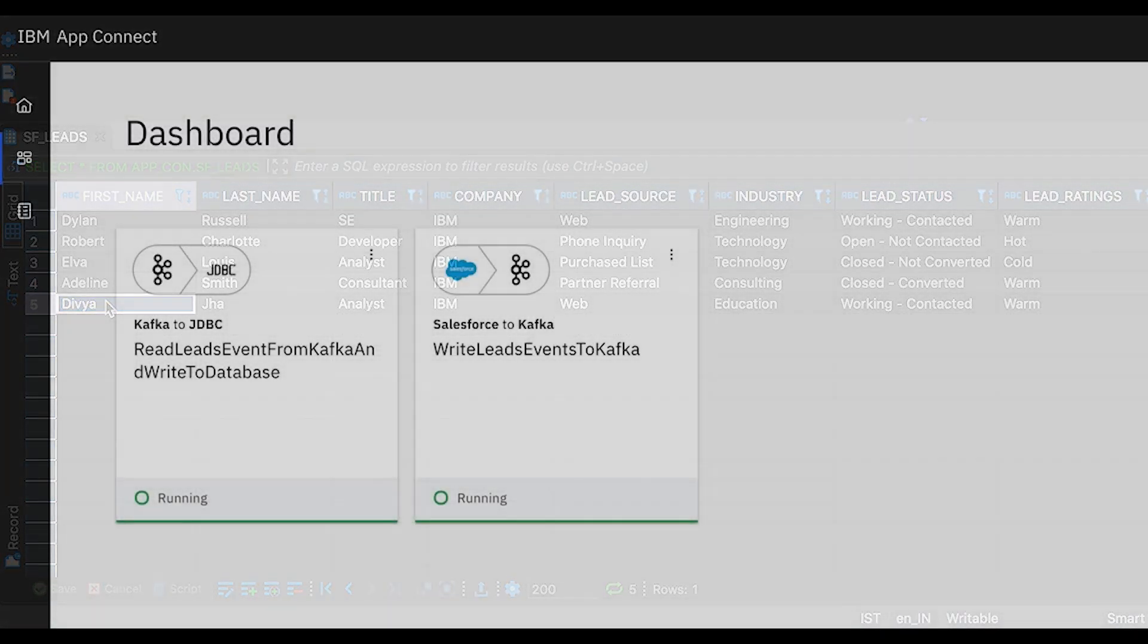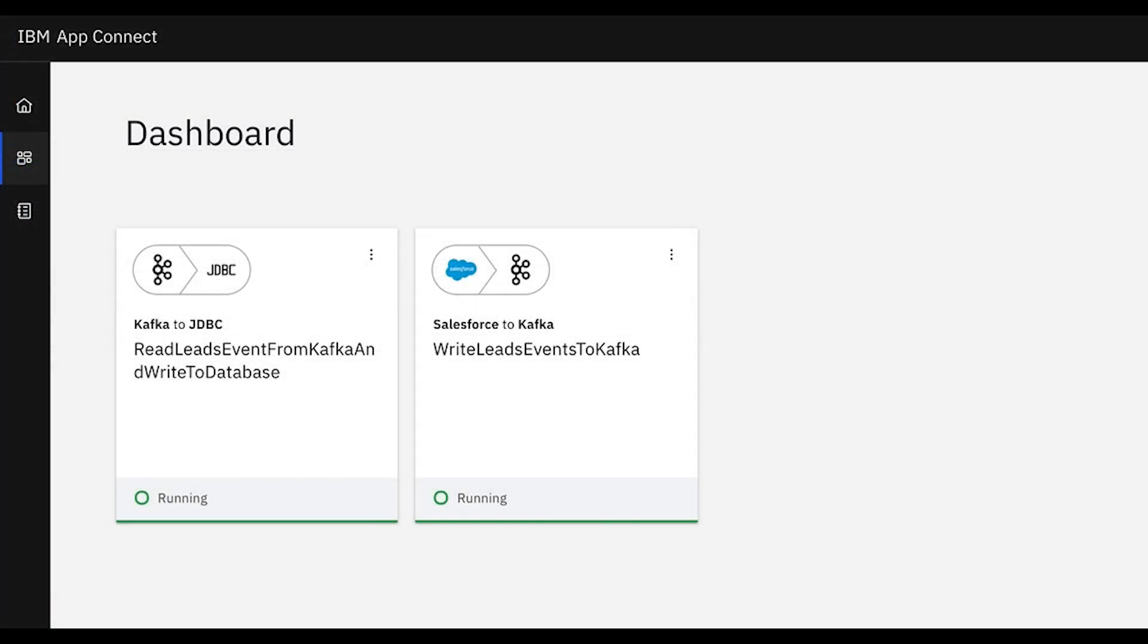We have shown by using the flows created in IBM AppConnect, we designed an application to integrate Salesforce with DB2 via Kafka using a specific schema.